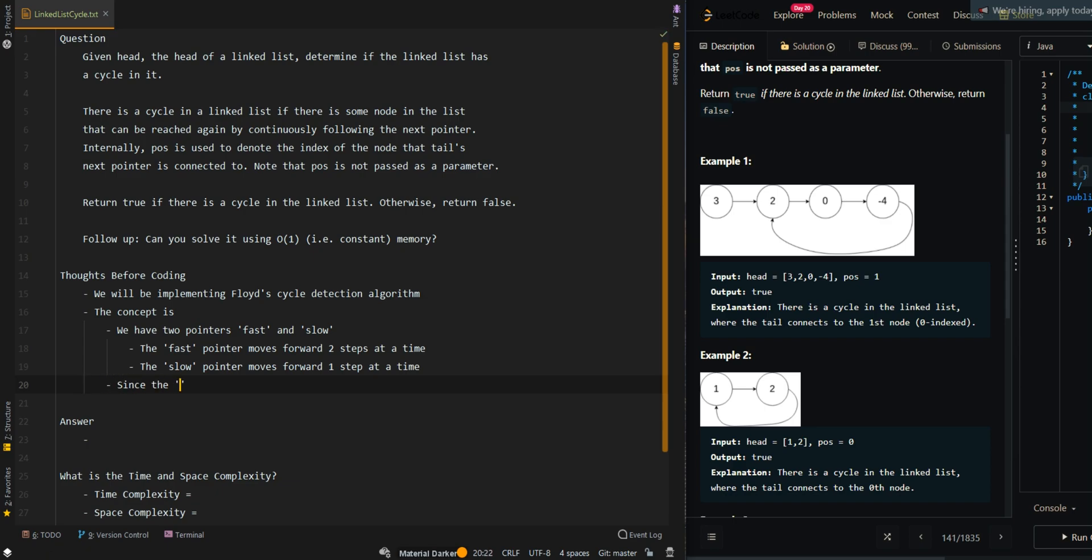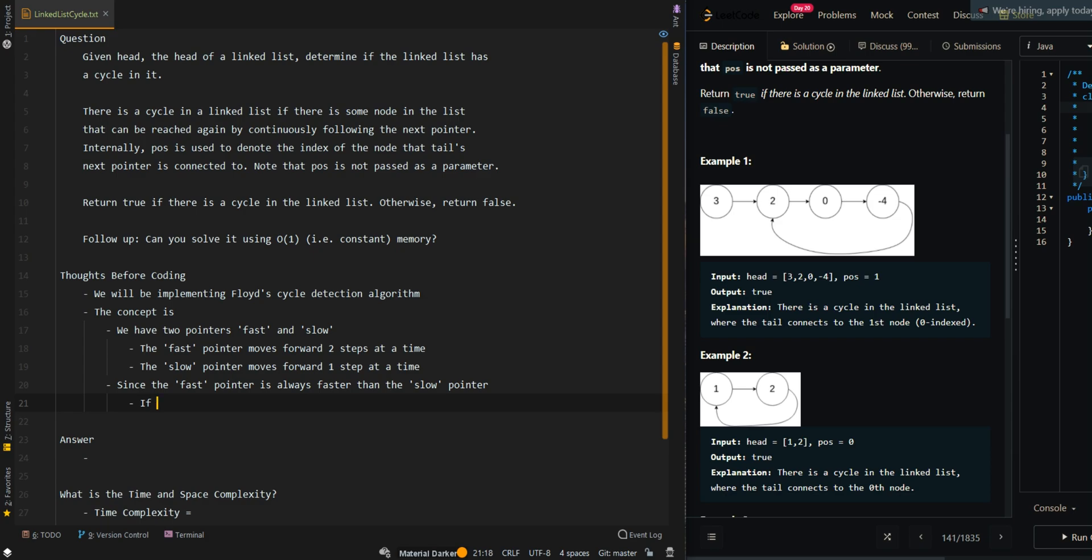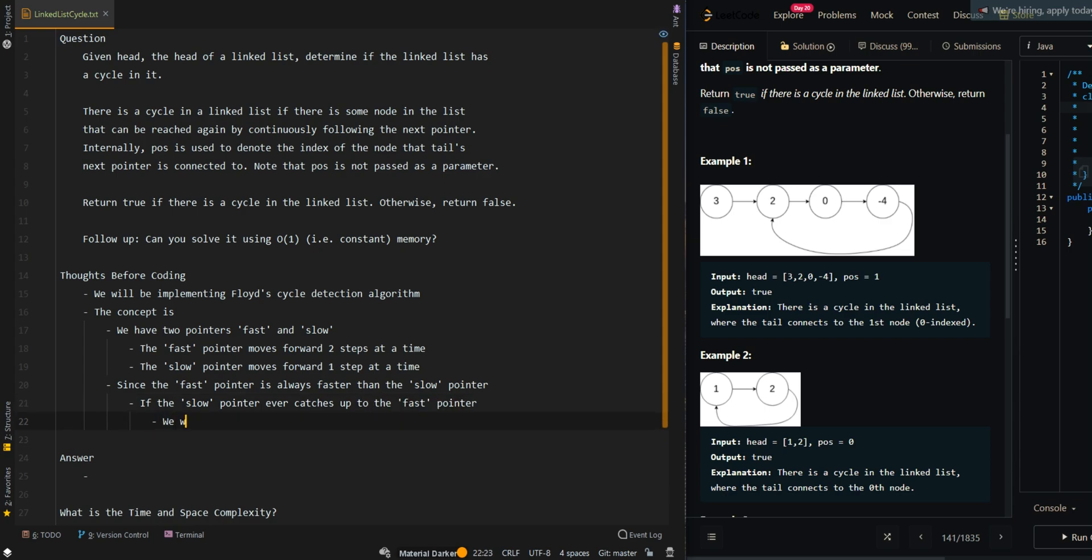Since the fast pointer is always faster than the slow pointer, if the slow pointer ever catches up to the fast pointer, we have found a cycle.